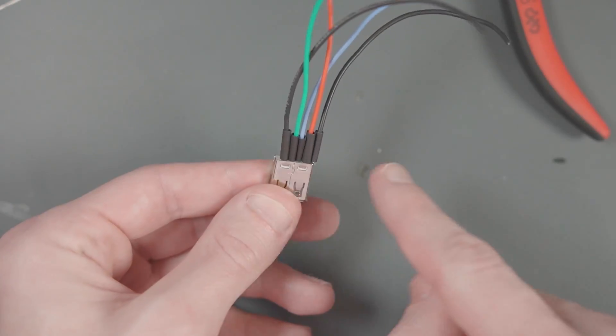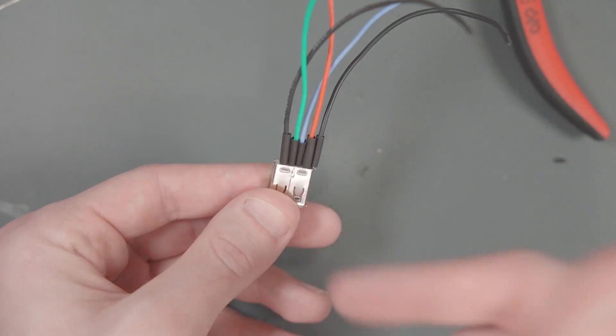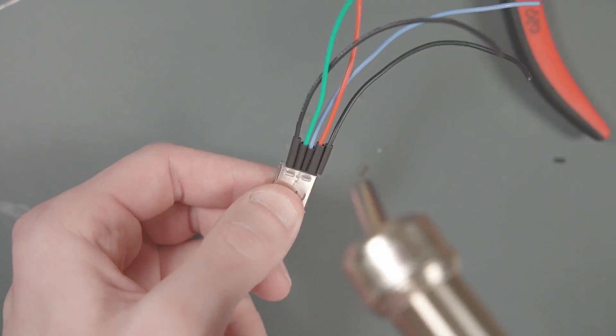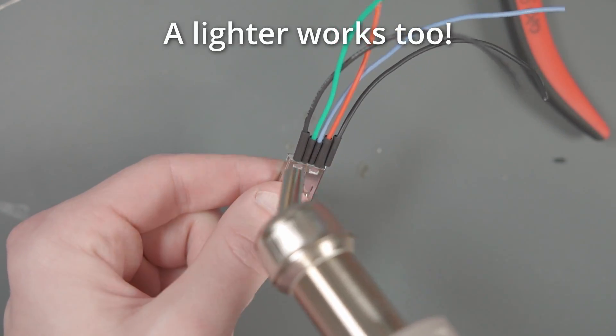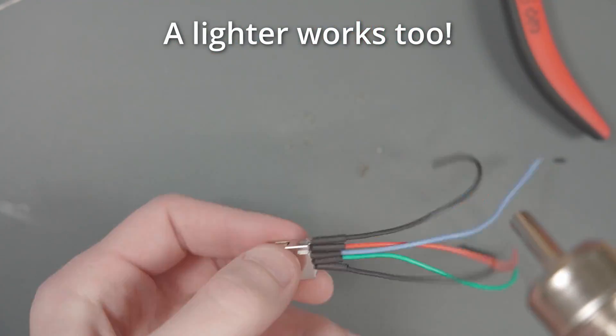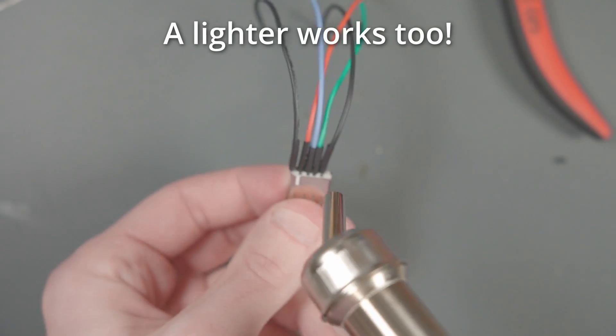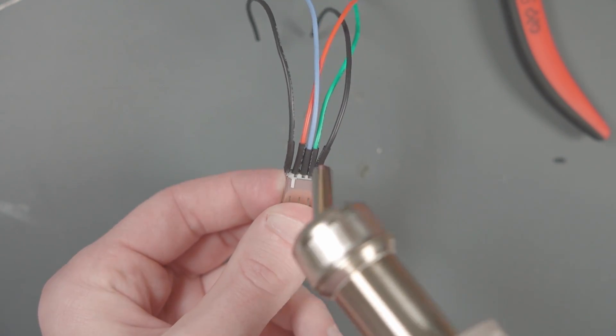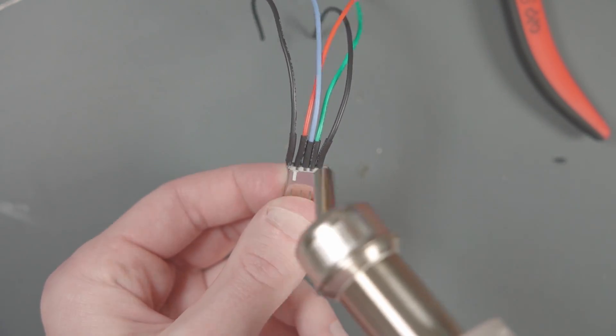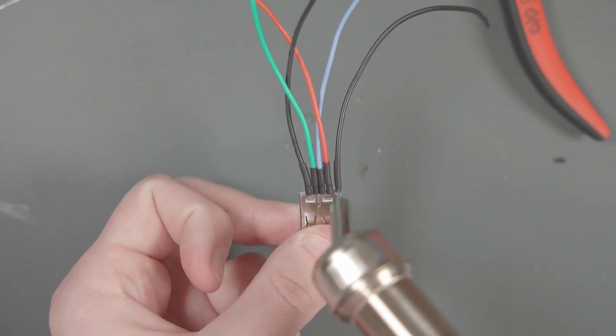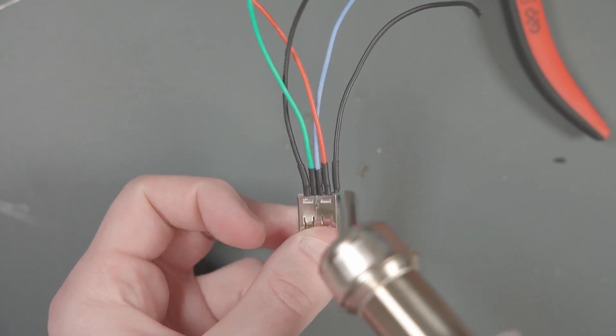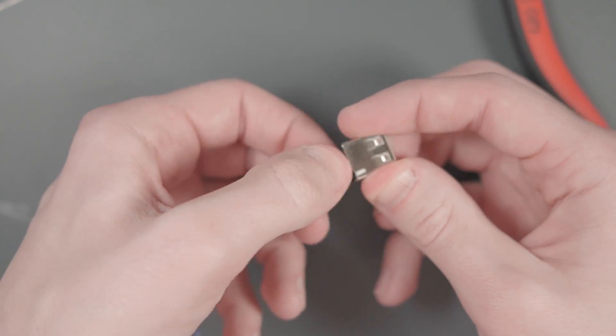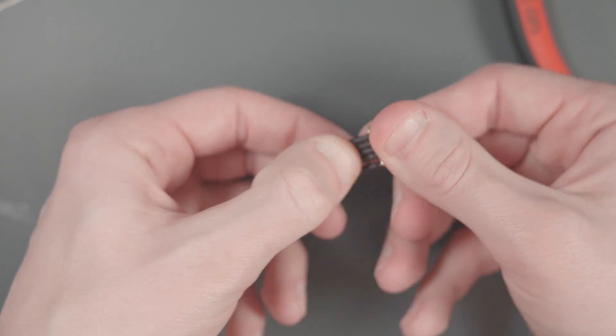Mine are a little bit uneven, but that's all right. And I'm going to use my hot air rework station to shrink the tubing. That looks pretty good. Our heat shrink is nice and tight on there.